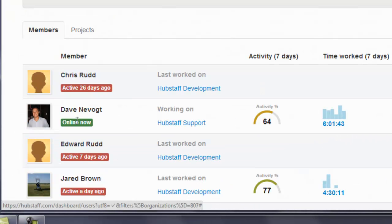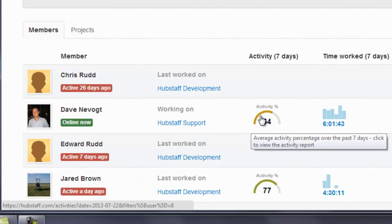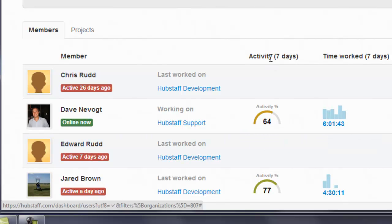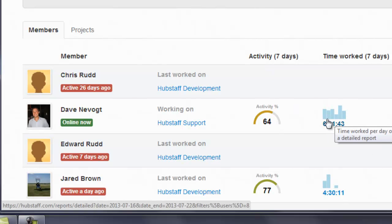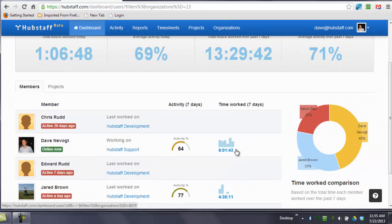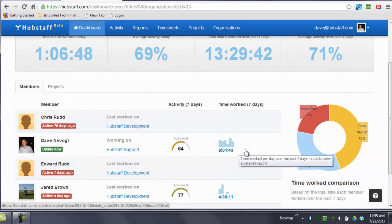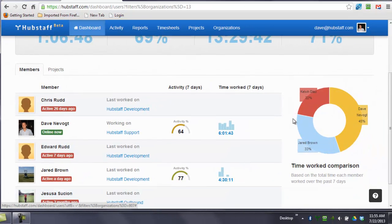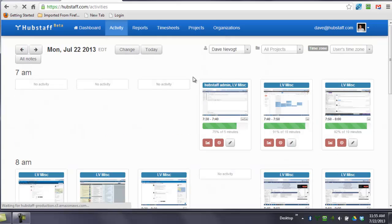You can also see who's online right now. You can see their activity percentage over the past seven days, and this is a bar graph. Each of these represents one day, and you can see how many hours they worked on that particular day in graphical format. Over here, you'll see a graph of the time worked by person.